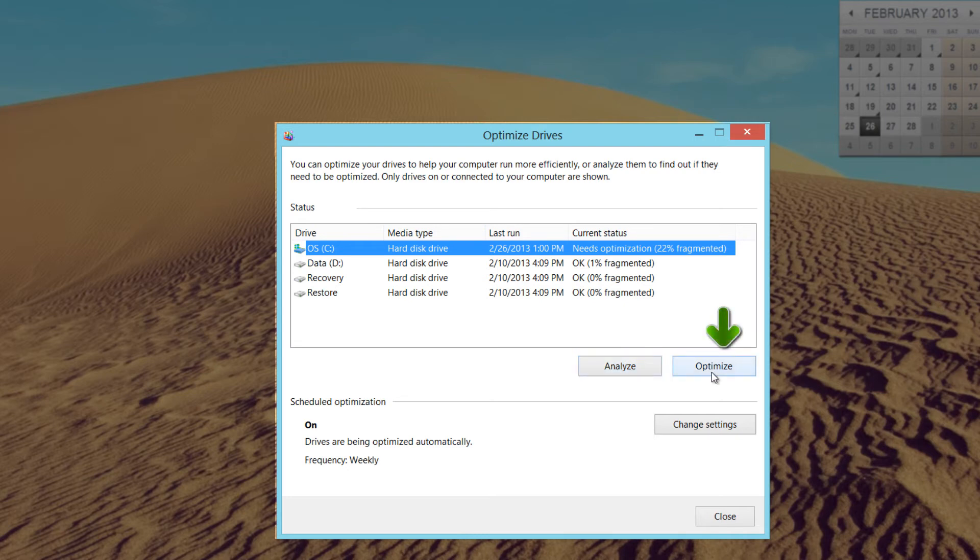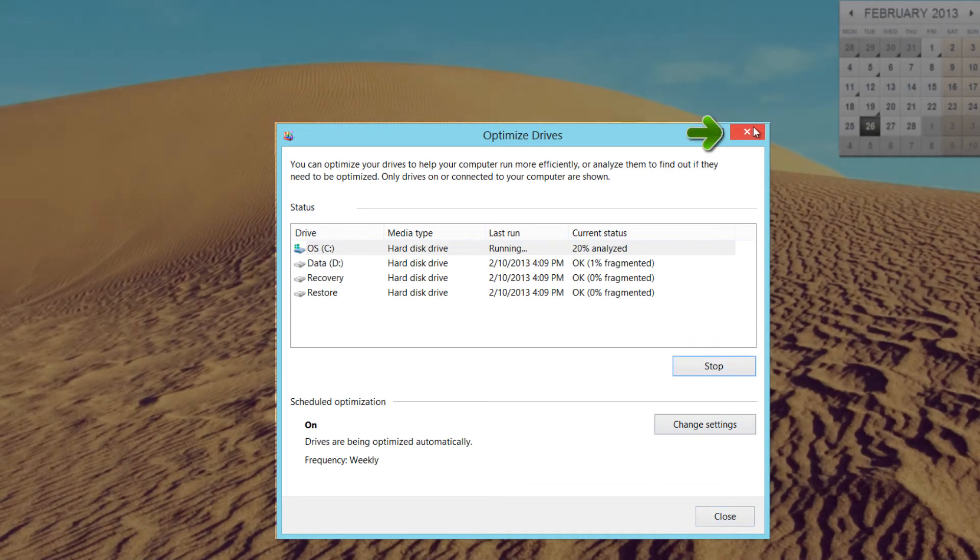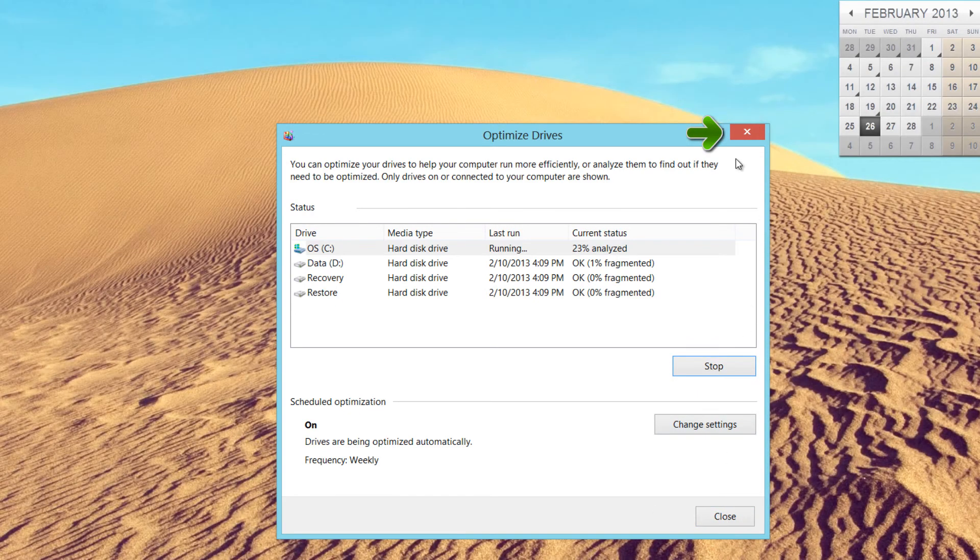In this case I'm going to hit optimize because it does need to be optimized. When it's finished, you'll just close this window out. You can hit this close button here or you can hit the X button to close out when it's done.